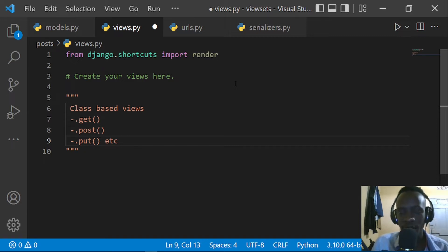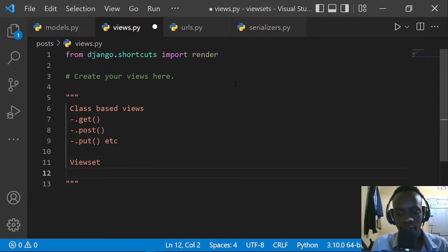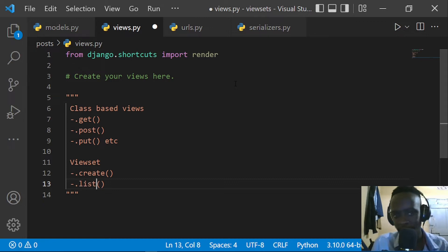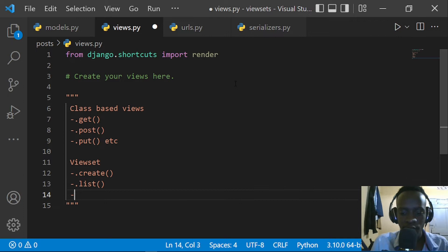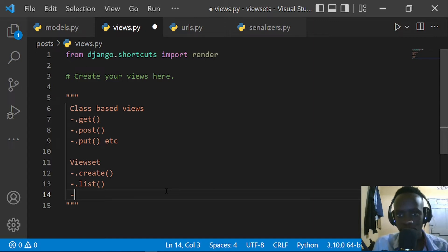When you're using viewsets it's quite different, because all we have to focus on is the actions carried out by each of the HTTP handler functions. Our viewset class will invoke functions such as .create, .list for retrieving data, .retrieve, .update, and .destroy for deleting. Now we're going to look at how we can construct viewsets given our models.